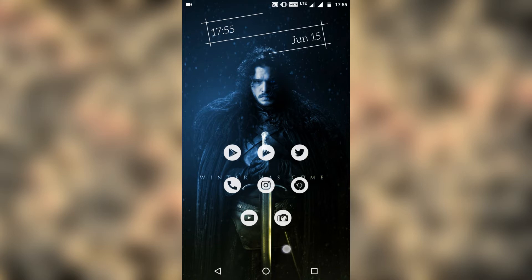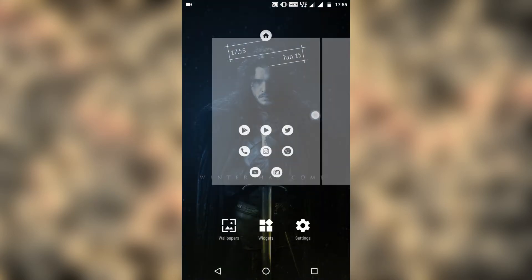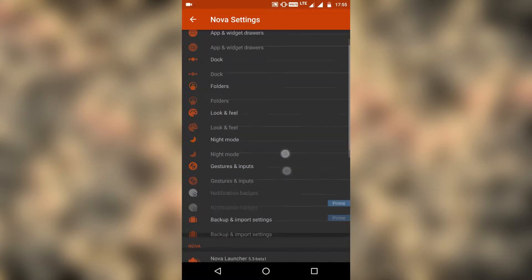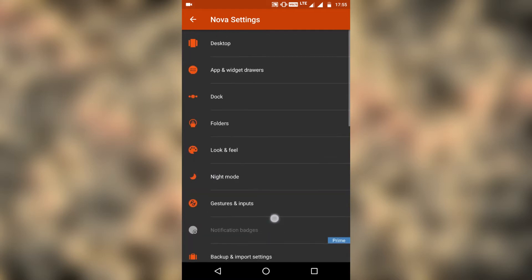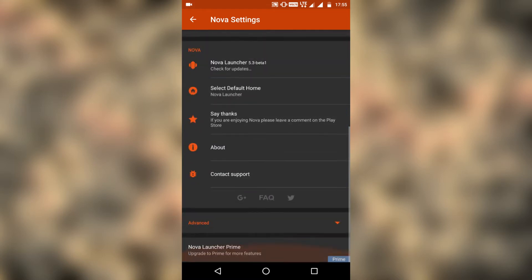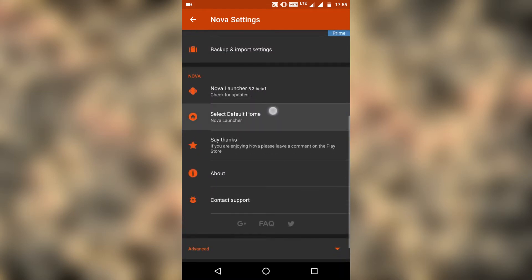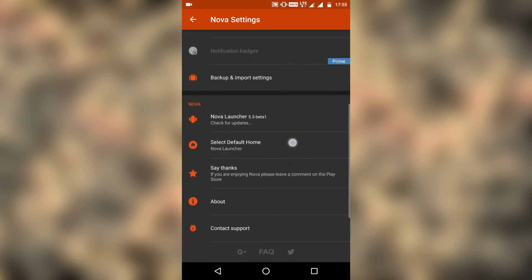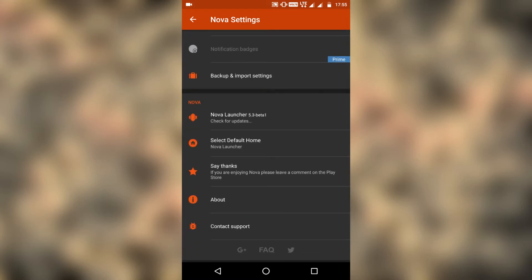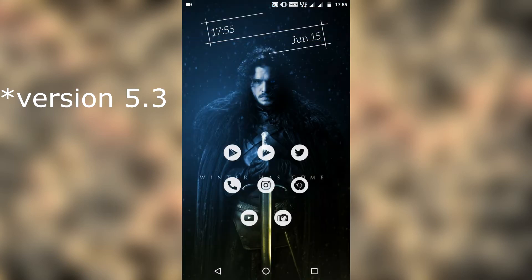You all might have seen the Google Now cards by swiping from left to right in Google Now Launcher. Now we are going to see how to include this feature on Nova Launcher. I'm using Nova Launcher beta version 2.3.